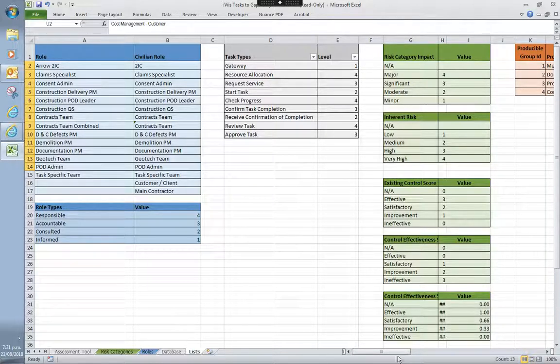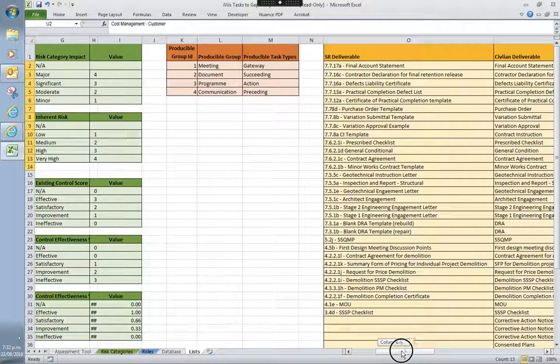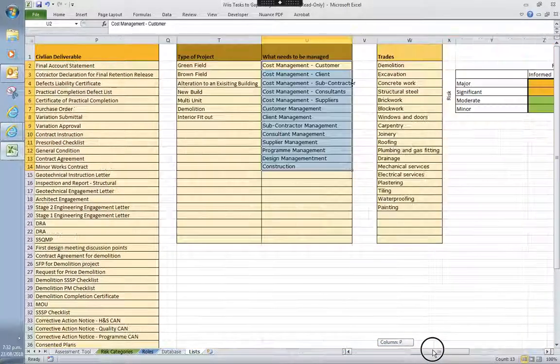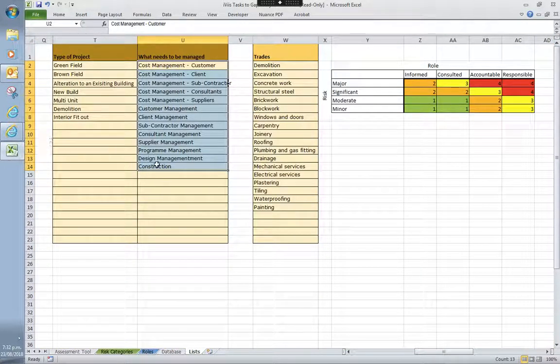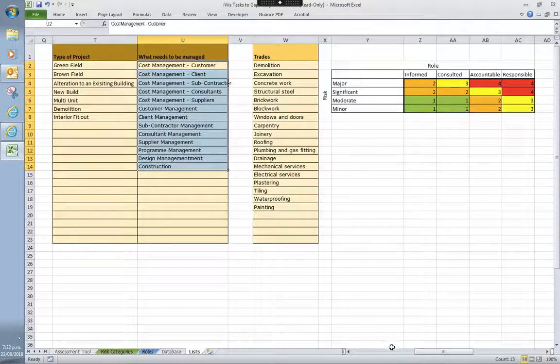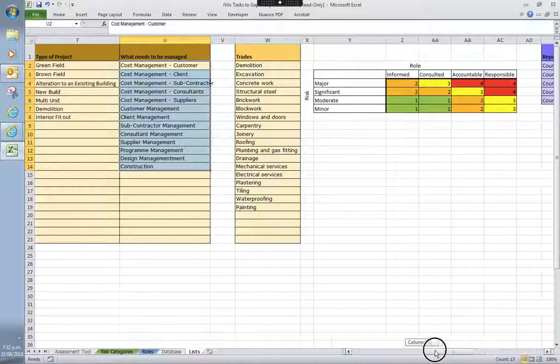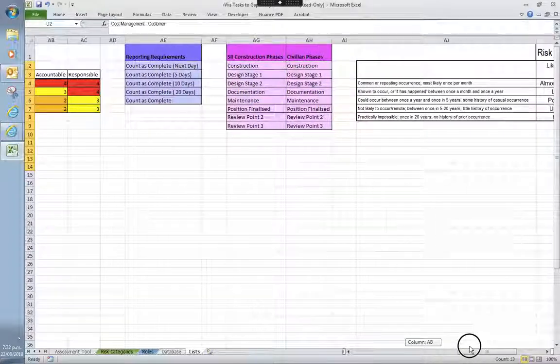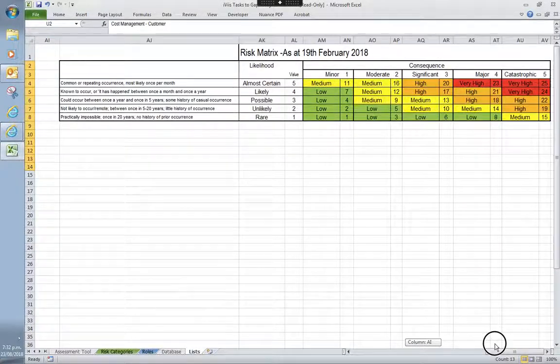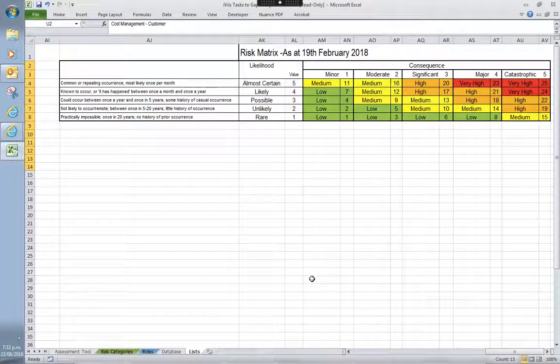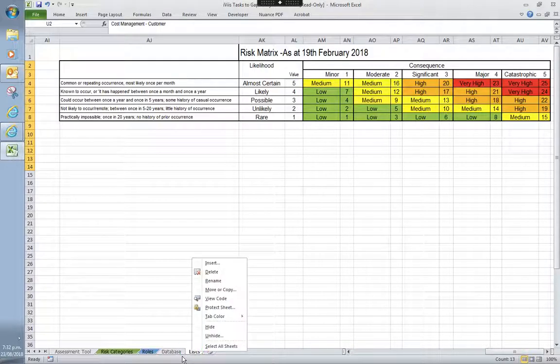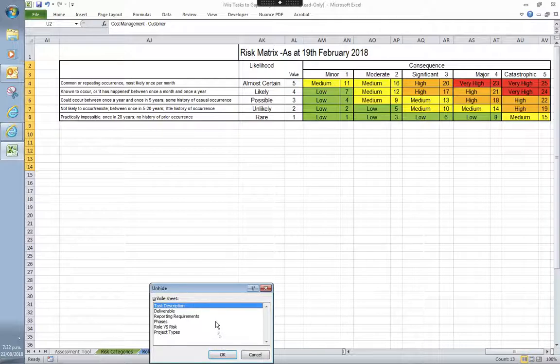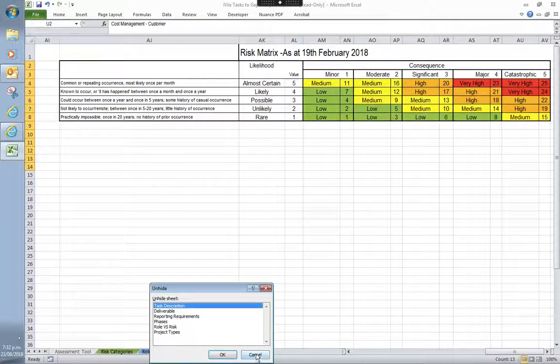Deliverables. Again, sort of subcategory deliverables, trades. And then you start getting into your phases and your risk matrix. There is a lot more going on in the background that I'm currently, I've just hidden. And relating to your reporting requirements, phasing. That's sort of, we'll call that stage two.